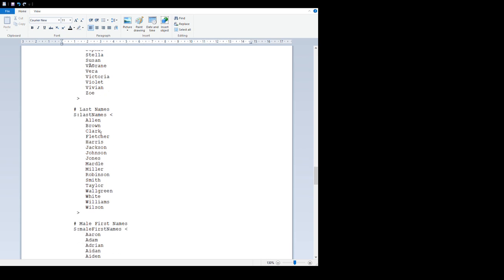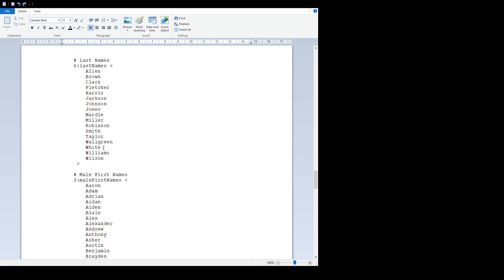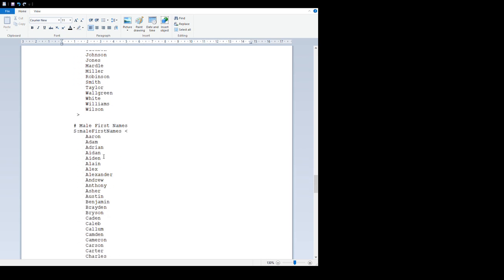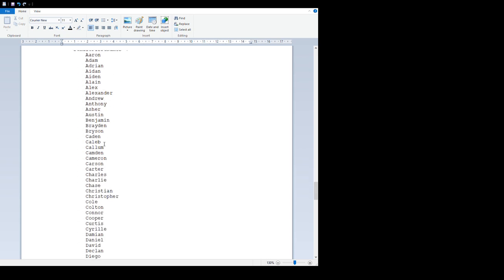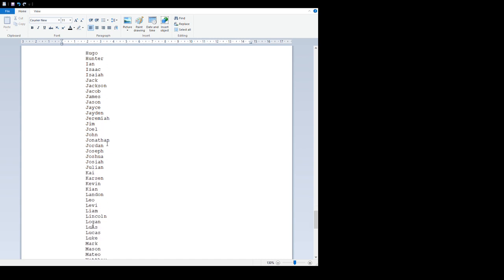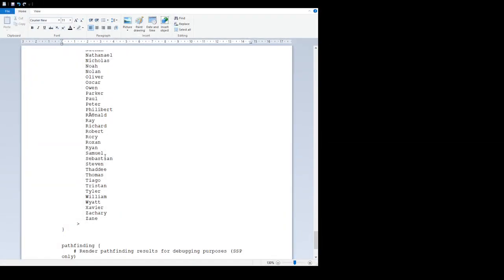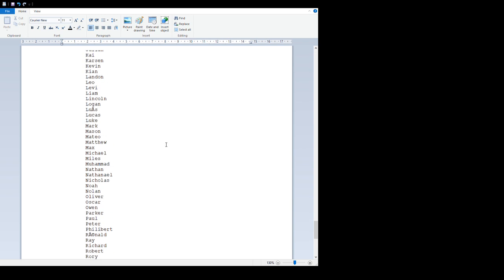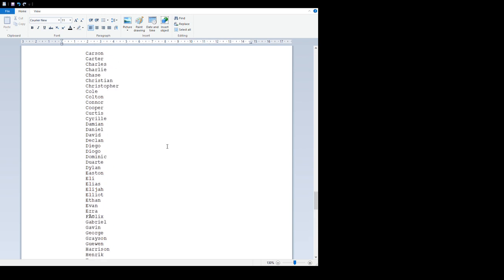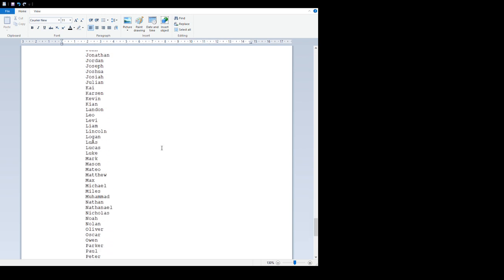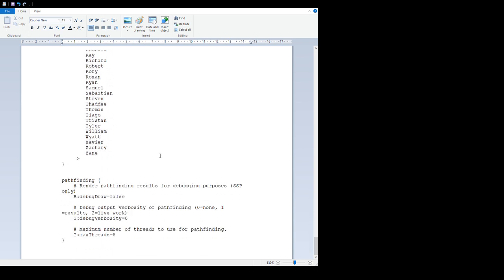Then we have a whole huge list of names - these are all the possible female first names, last names, male first names. It's a huge list. Feel free to add your own names to that, delete ones you don't like, and do whatever you like with that. That's quite a fun thing to play with.